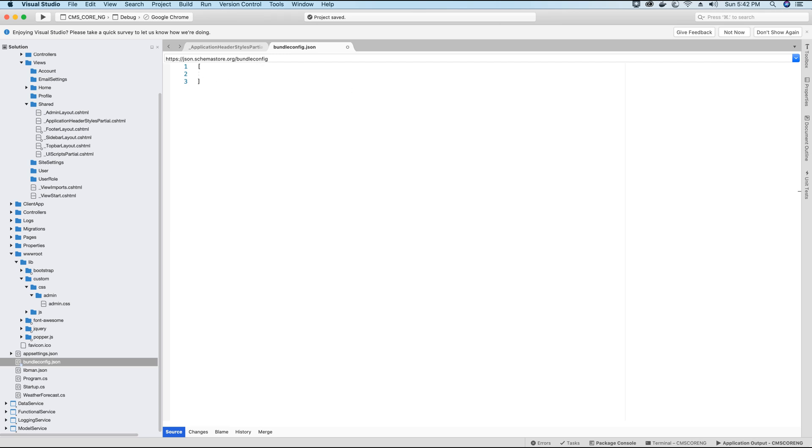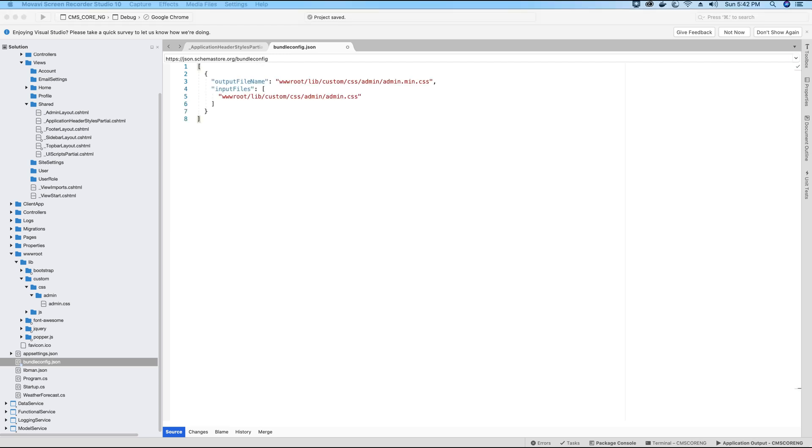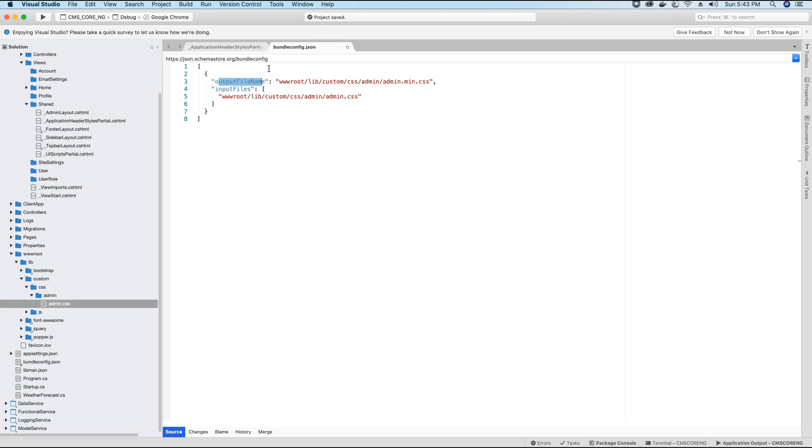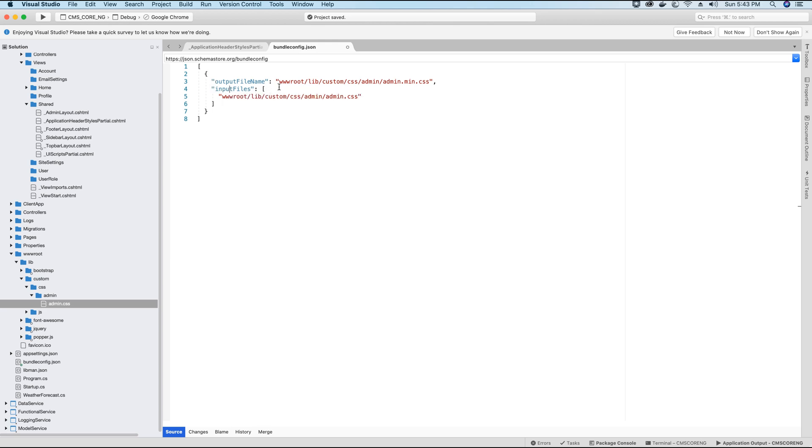So now the next thing I will do, I will add the setting for the admin.css file. I want the file to be minified and called as admin.min.css. I want the file to be stored in the same folder where the admin.css file is located. So you will use the key called outputFile to specify the name of the file that needs to be created after it has been minified.